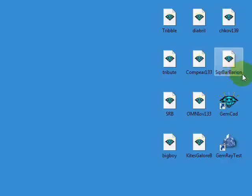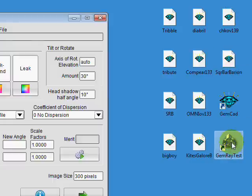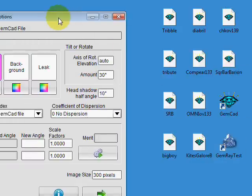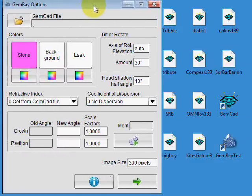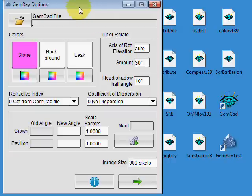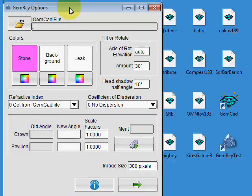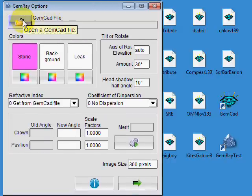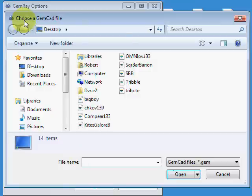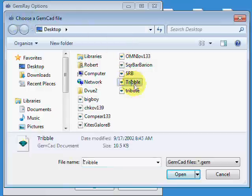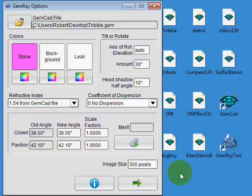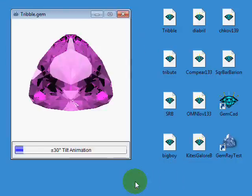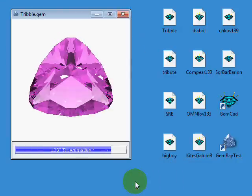Okay, let's run the new GemRay Test here, this icon here. And when you run the program, you're presented with this screen. And we're going to click the Open button here and Open Tribble. And I'm going to make one little, well no, I'll just press the Go button.